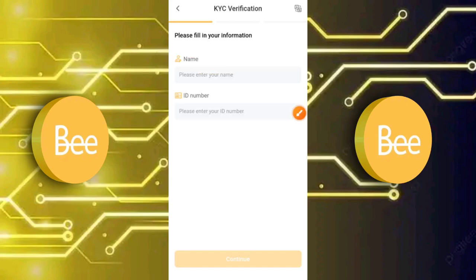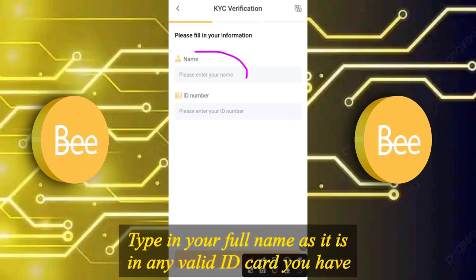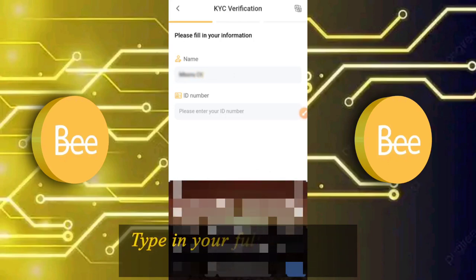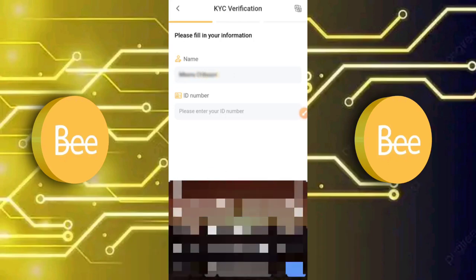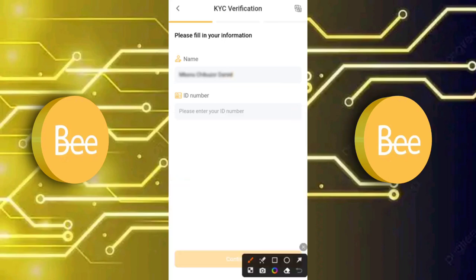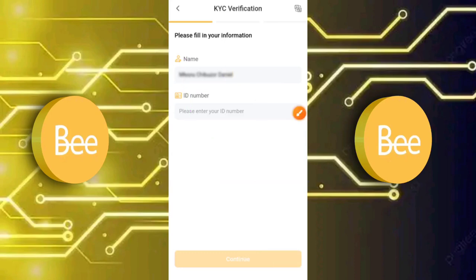After selecting your document type, click Continue. The next page asks you to fill in your information, starting with your name. This is very important — you must type your name exactly as it appears on your valid ID card. Type your full name, then enter your ID number.